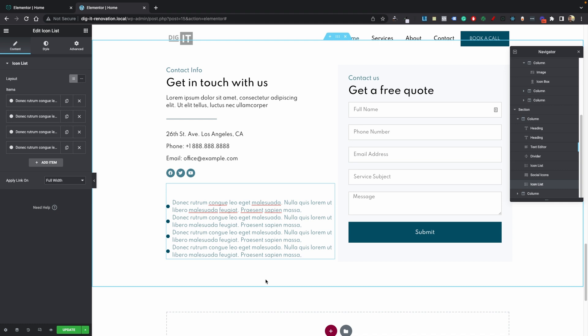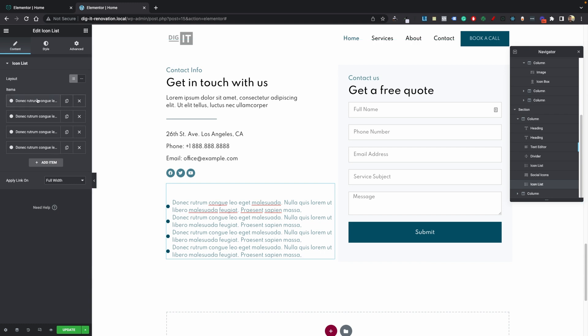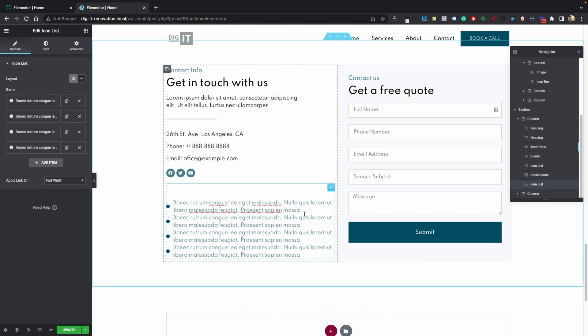Now I know that this has probably happened to you before where you go ahead and add a lot of text inside your icon list item and you end up having this issue where your icon or your bullet point is not at the top instead it's at the center and in my opinion that doesn't look right.